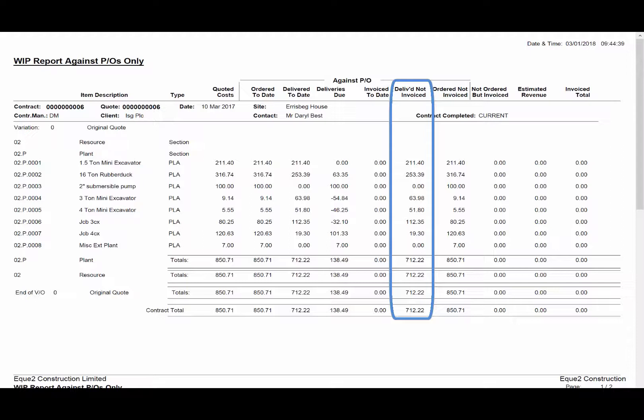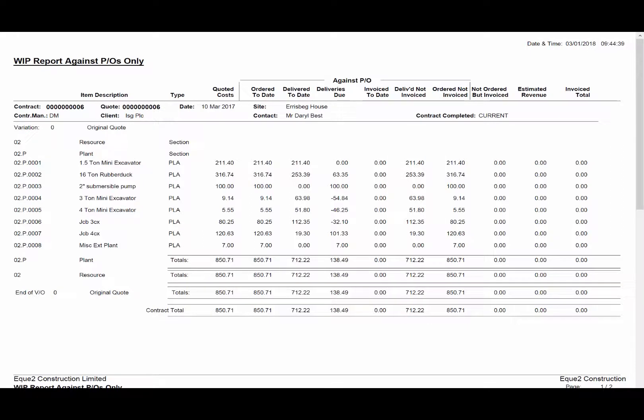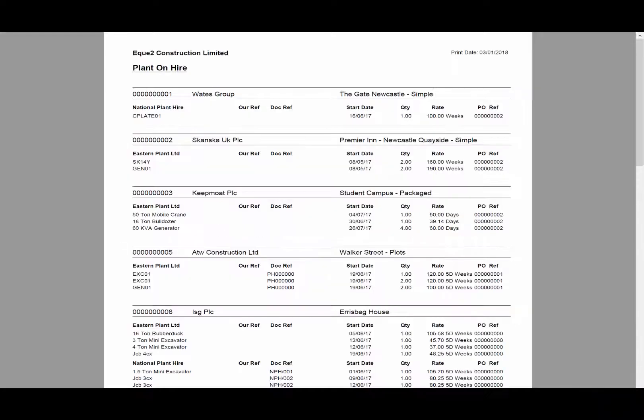This will give you a foresight of the invoice values to be received from your suppliers. The plant on hire report can be generated to show which plant items are currently on hire on each of your projects and which supplier you have hired them from.